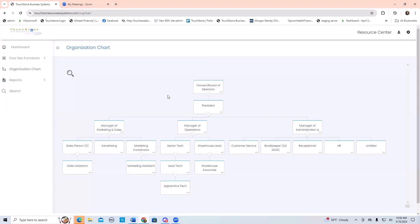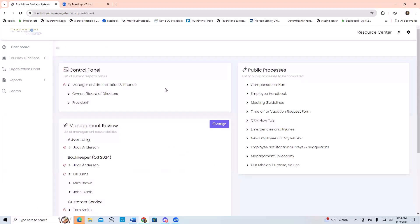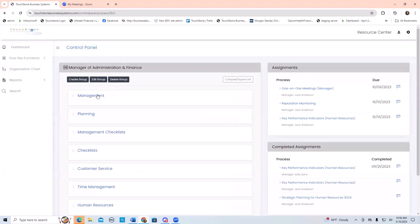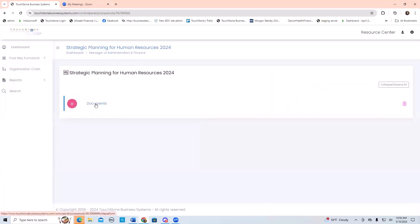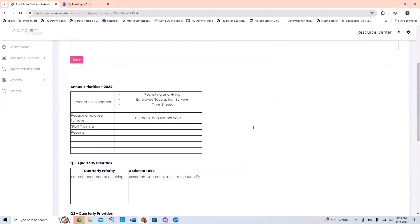Take that form, duplicate it, and build one for every department at minimum. Link it to their position, then go to the dashboard with your key managers and have everybody select it from their control panel. Organize your processes if that hasn't been done yet. Choose the strategic planning process, go right to the form, and fill it out — what process development do you want to get done? List it over here. Have everybody play around with it and start working on their strategic goals.